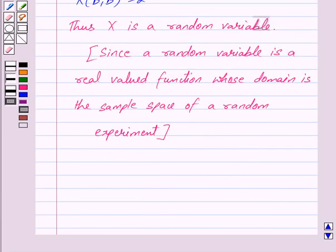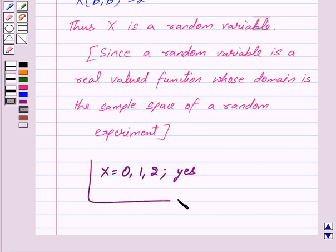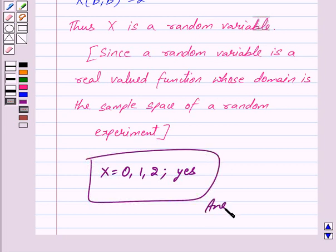So our answer is: the possible values of x are 0, 1, and 2, and yes, x is a random variable. Hope you have understood the solution. Bye and take care.